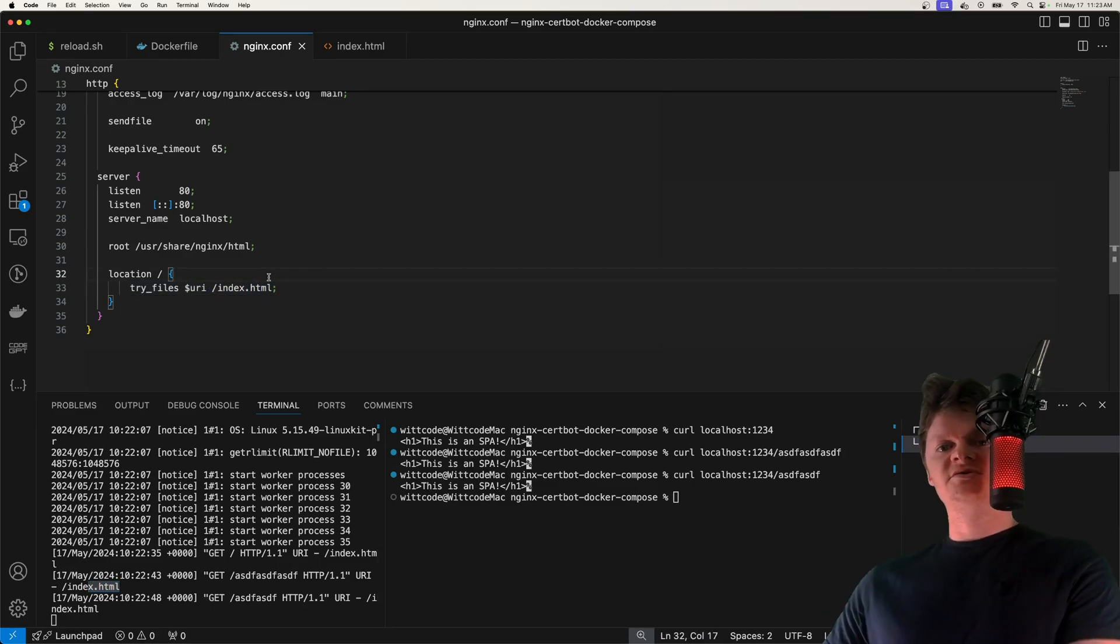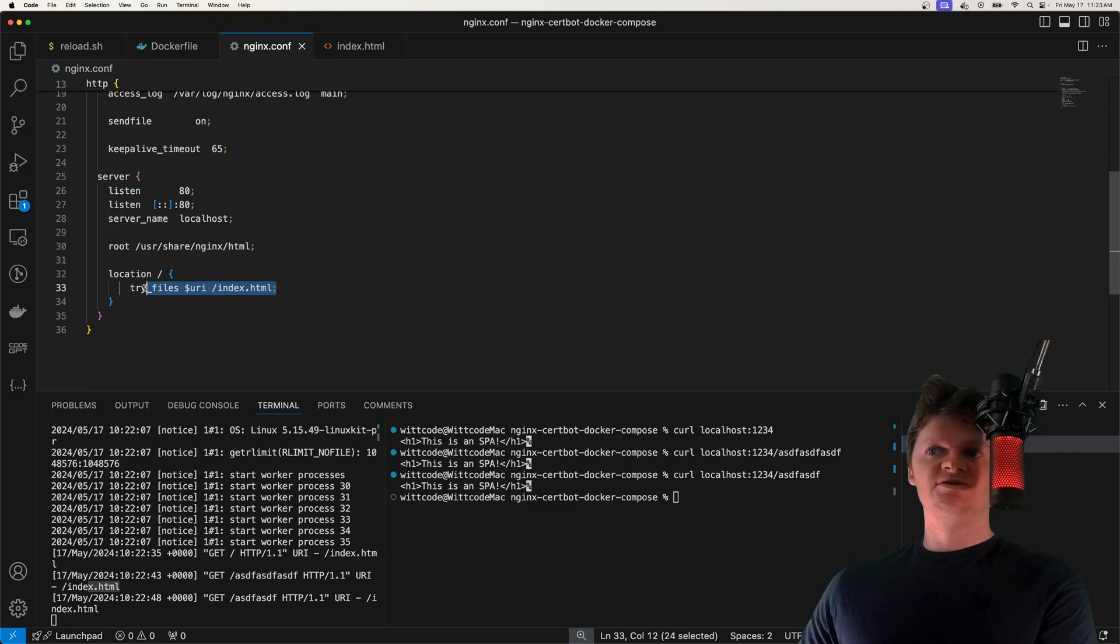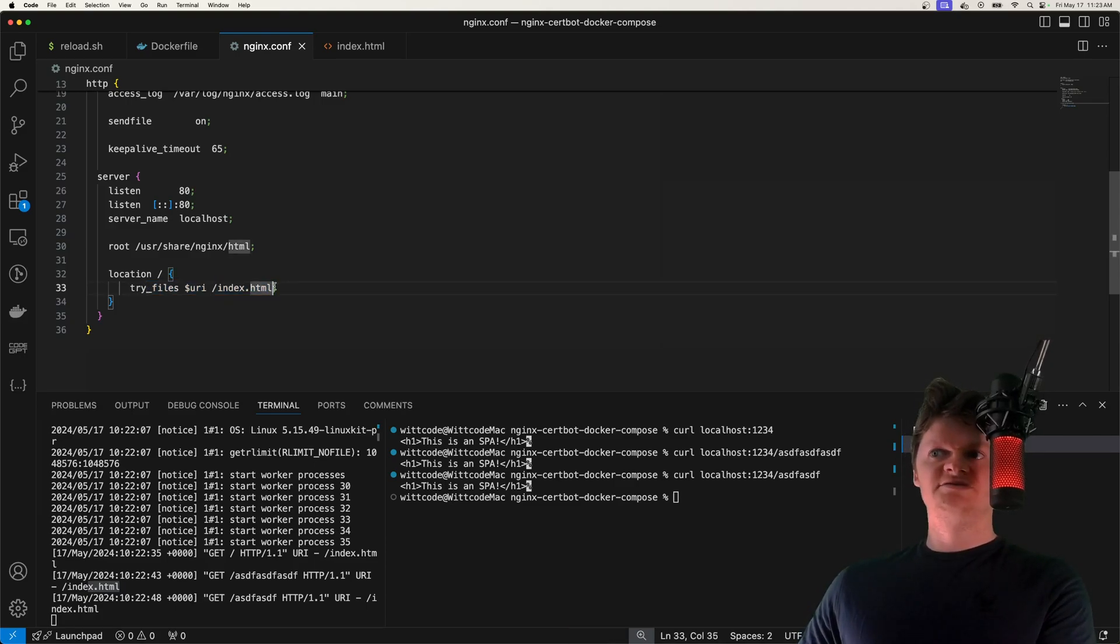That's really all it takes to serve up an SPA with Nginx. Just make sure you're using this try_files directive with a fallback to this index.html file.